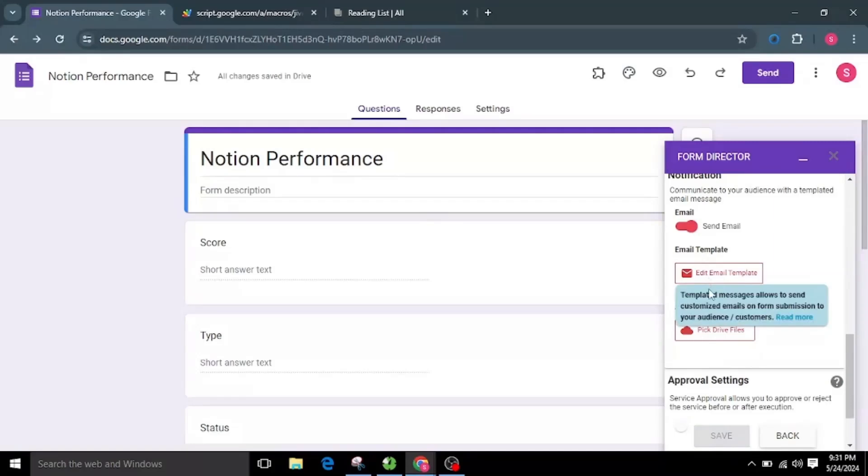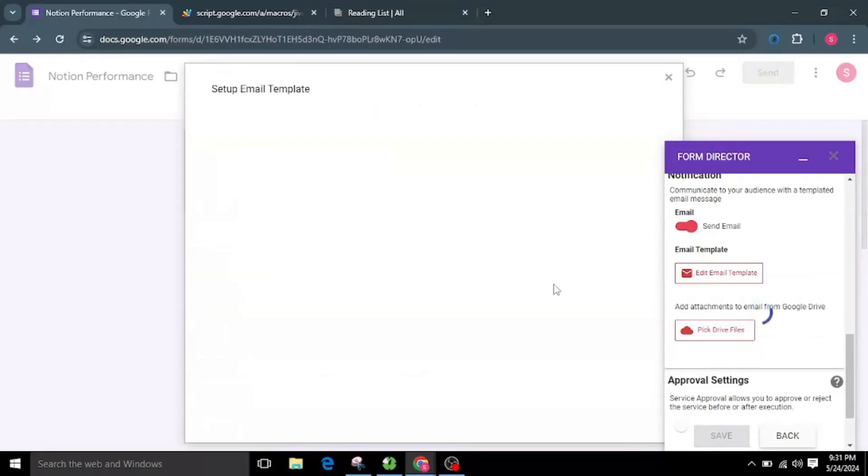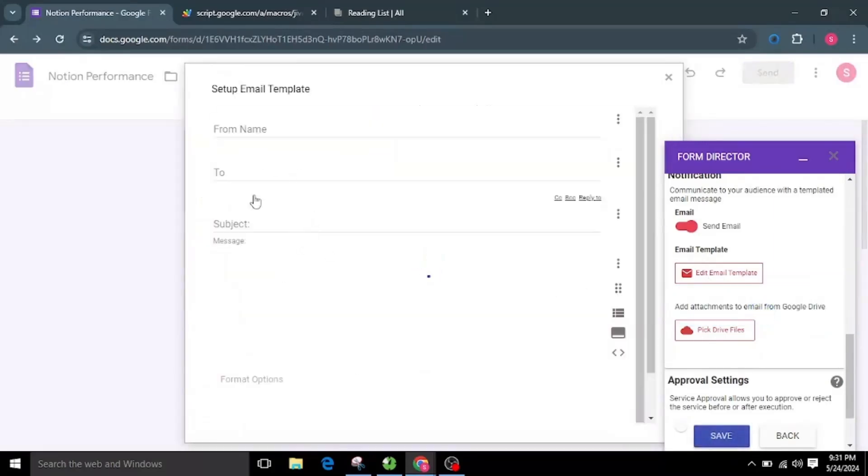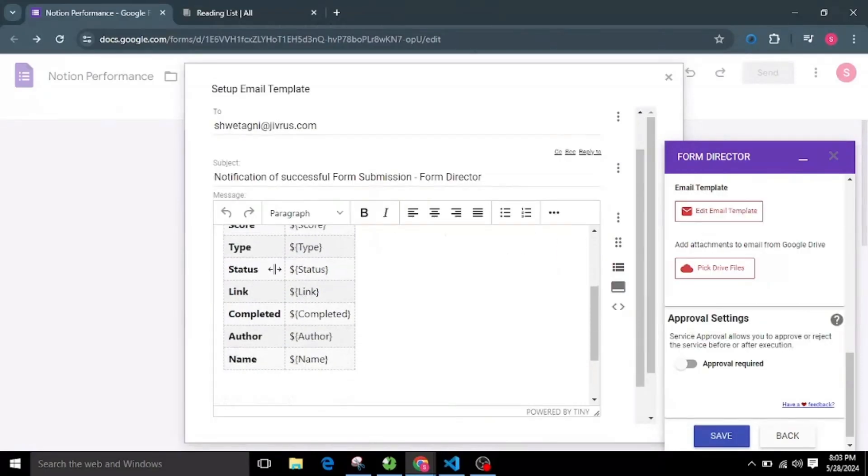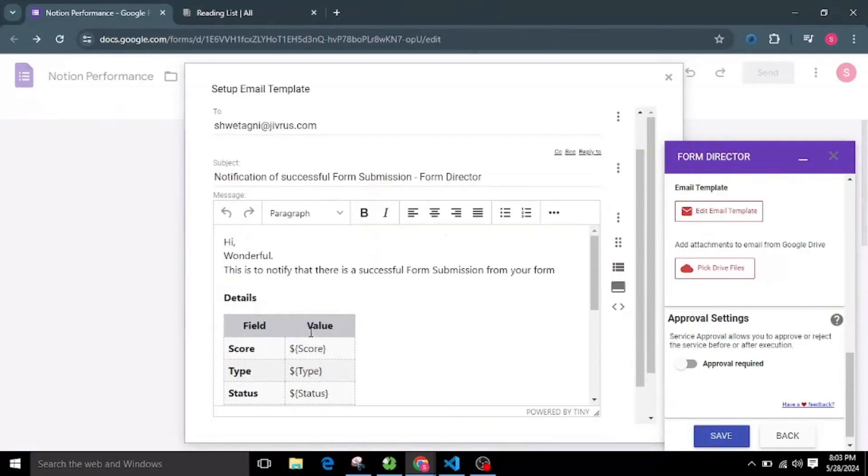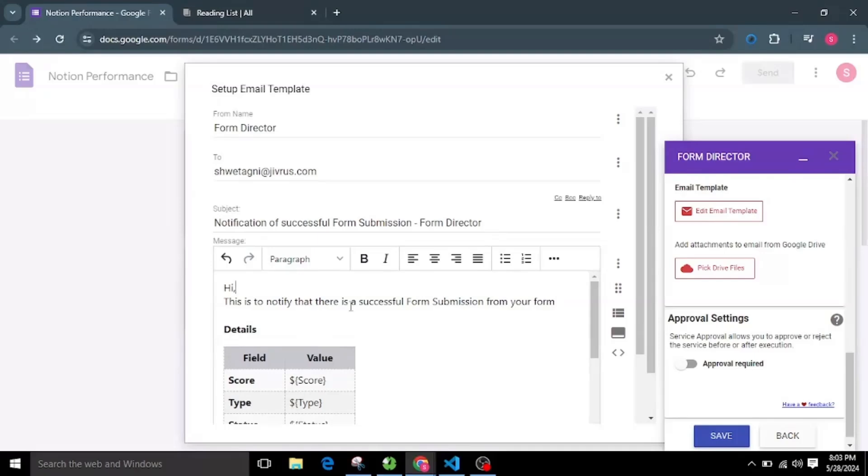I will click on the Edit Email Template button. Here you will see the template message with record details. I will update the message and click on the Save button.